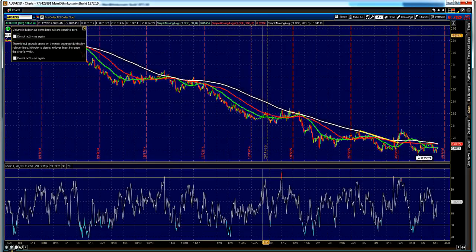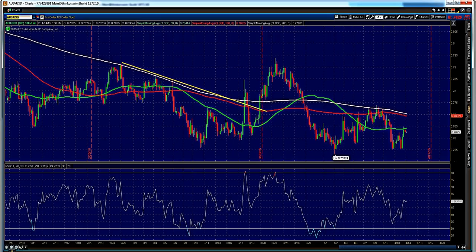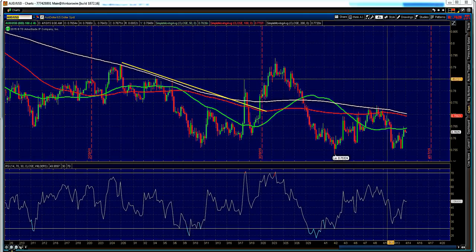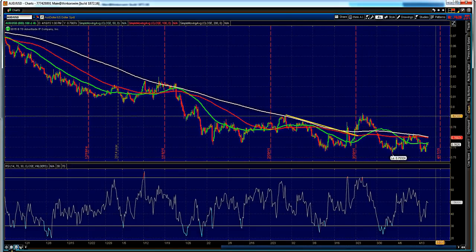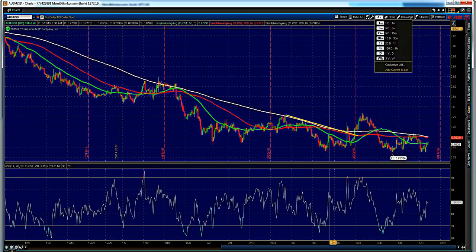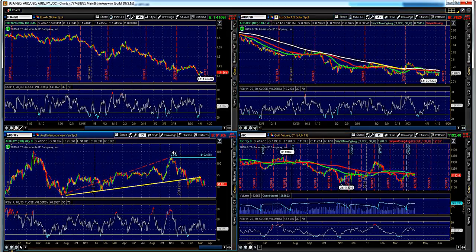Aussie Dollar is at an interesting juncture — it is below the 50-period SMA on the four-hour chart, which is indicative of further losses. That bodes well from a correlation standpoint with our Kiwi Dollar position that we're currently in. As long as that holds, possible downside towards the 75 level before any further moves higher. That's the ideal play for the Aussie Dollar.